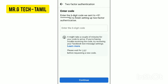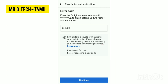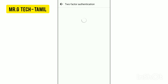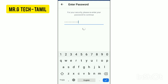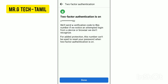Enter your number and continue. You will receive a mobile OTP. Enter the OTP. You can copy the recent OTP option. Please type the OTP and continue. Then enter your Facebook password and continue.